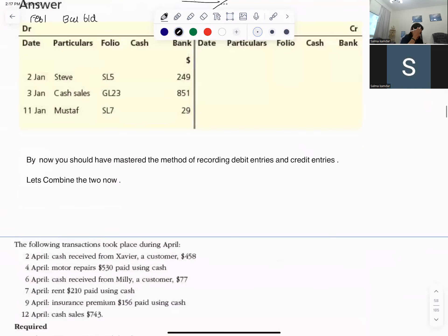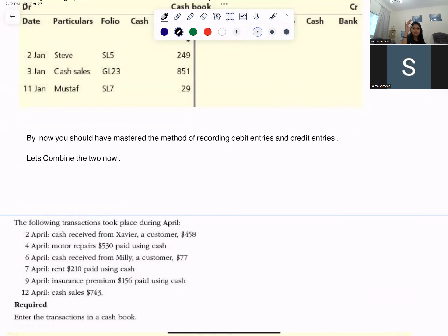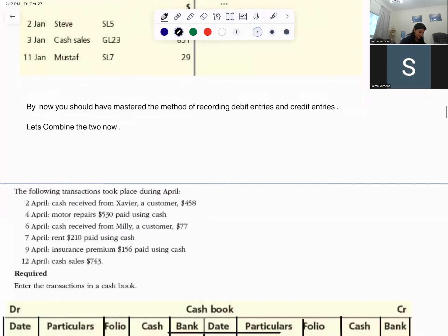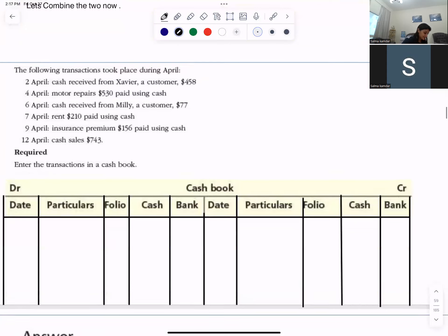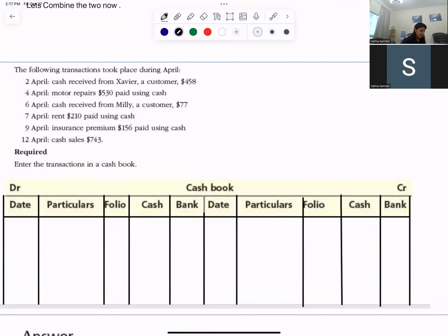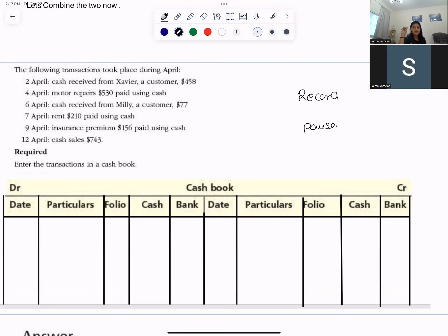By now you would have mastered recording what comes on the debit side and what comes on the credit side. Now you need to try doing this sum by yourself, where you have combined the debit and the credit entries. Pause the video, try to do it yourself, and then look back at the marking scheme to see if you have done it correctly.